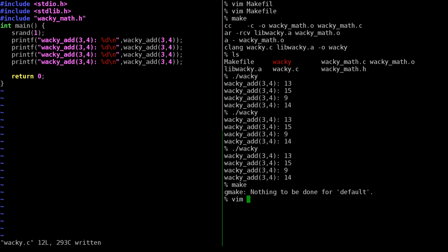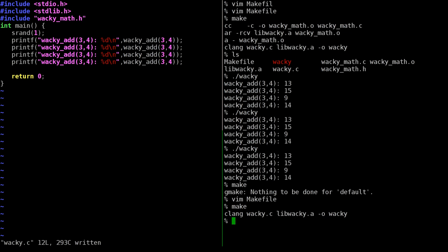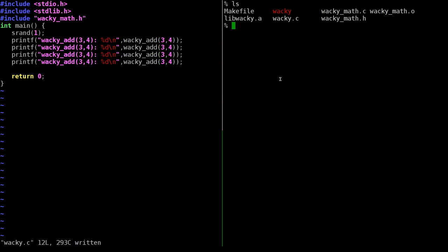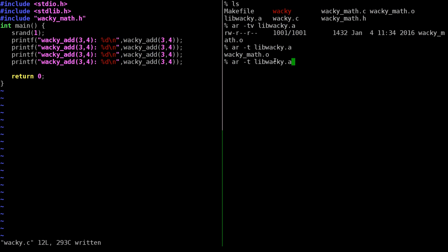We've created a static library 'libwacky.a' from our wackymath files and linked against it. Using the 'ar' tool we can list the files in an archive - there's just the one object file. We can also use the 'nm' tool which lists the symbols in an archive file - there's a special invisible symbol table inside the archive.